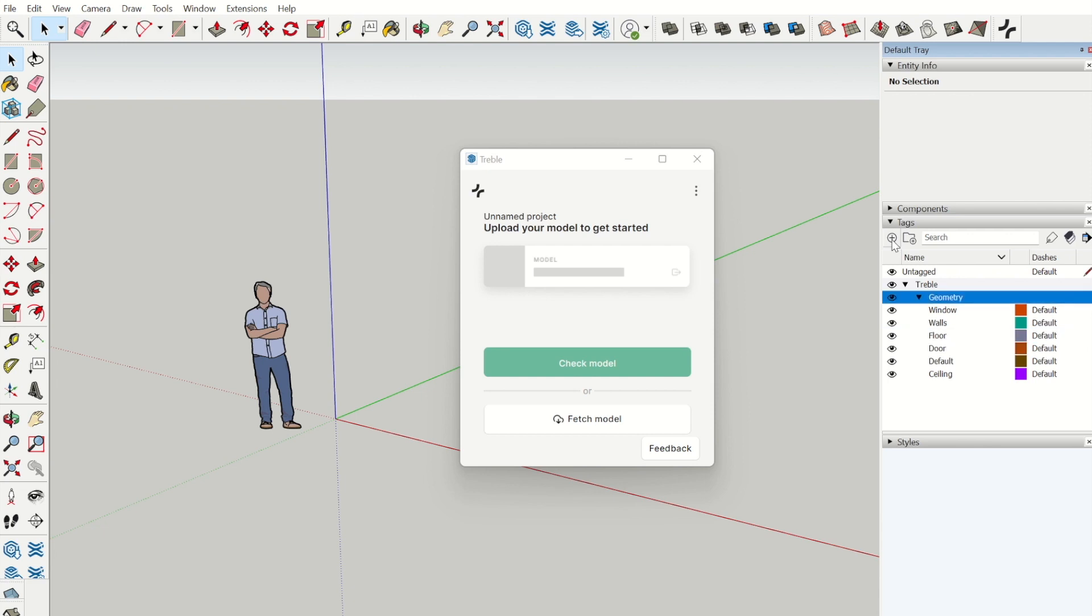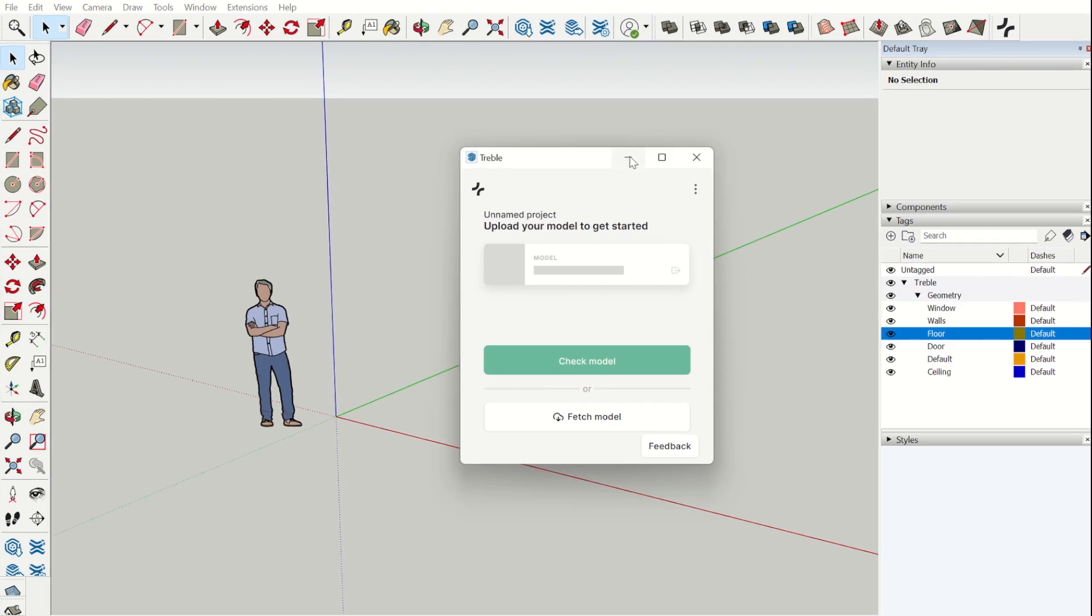Now we have made some quite common tags for modeling. It can be convenient to minimize the Treble window while modeling.